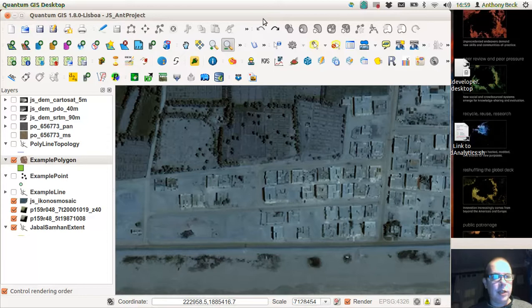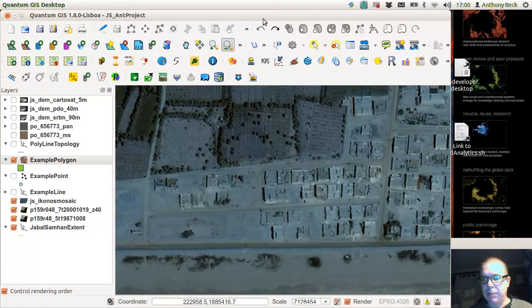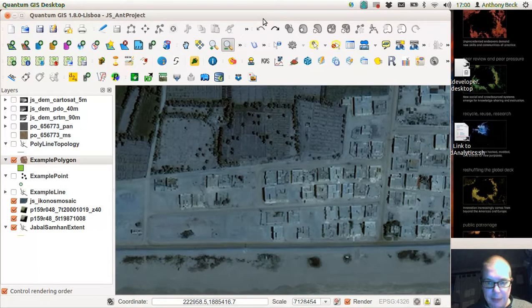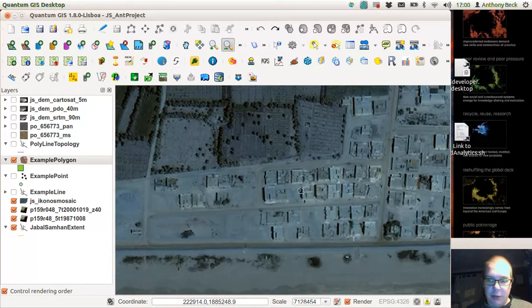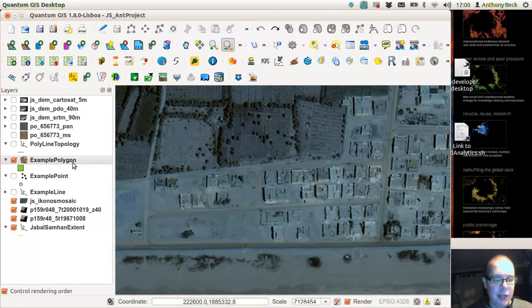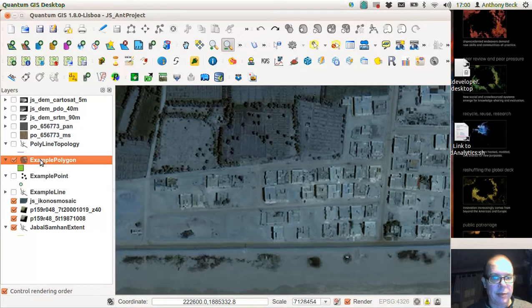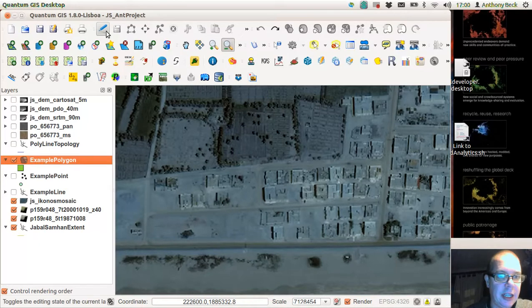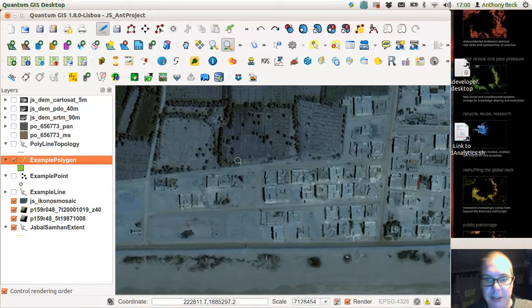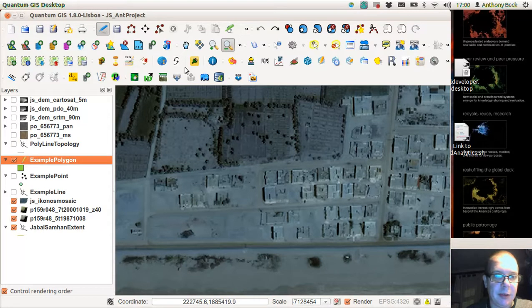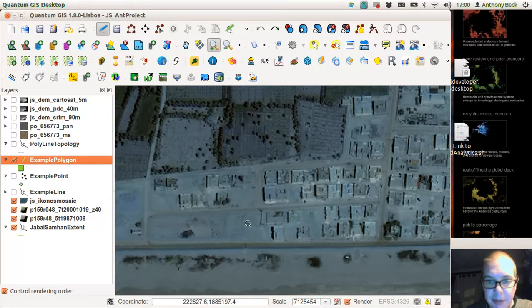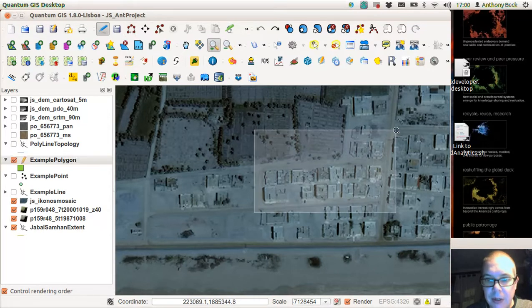Okay, we're now going to start digitizing some polygons. We've got some Ikonos imagery up in the background. We have our example polygons layer selected, we make the layer editable, and let's zoom in a little bit more. We're going to do this area of housing here.